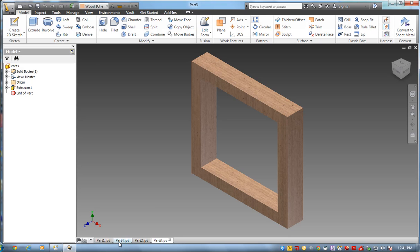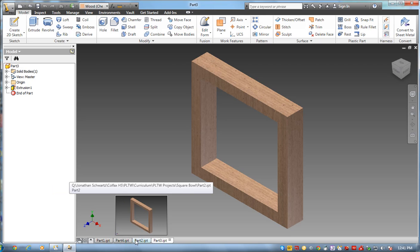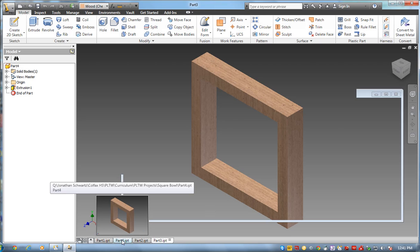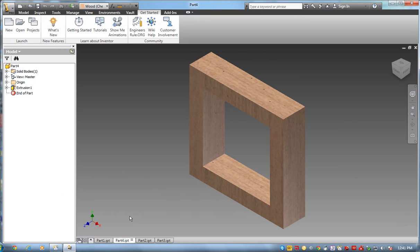And then my last part. Part 4 is going to be my 3 and a half by 3 and a half square.